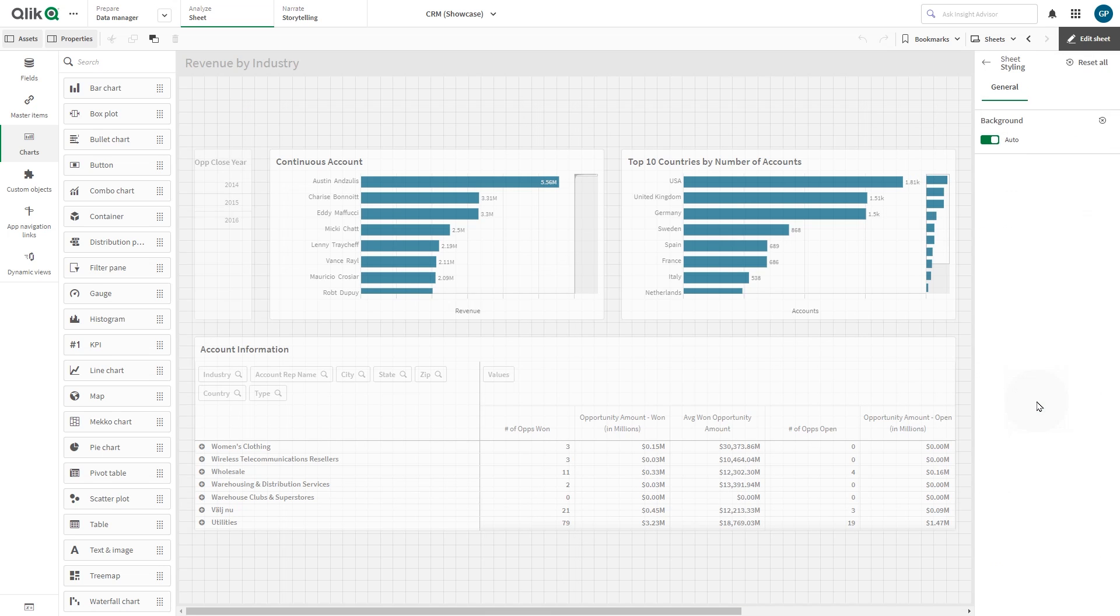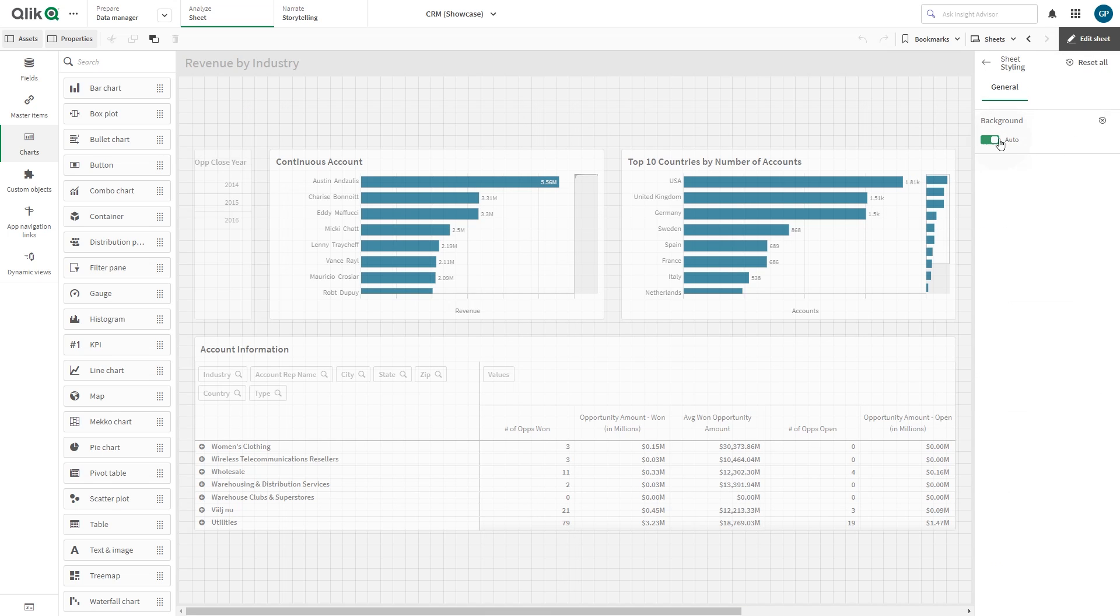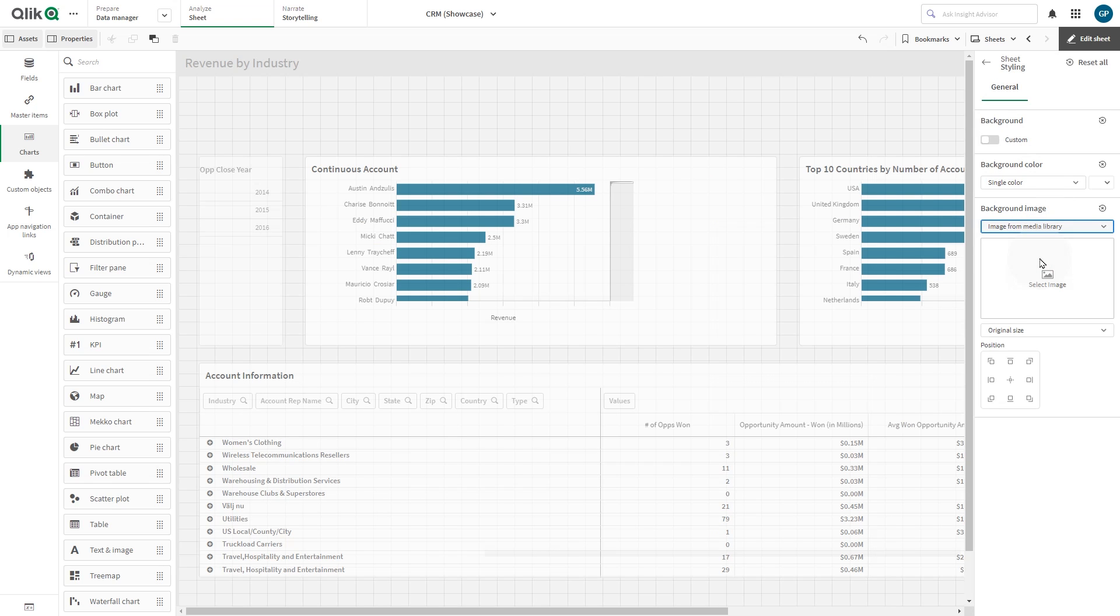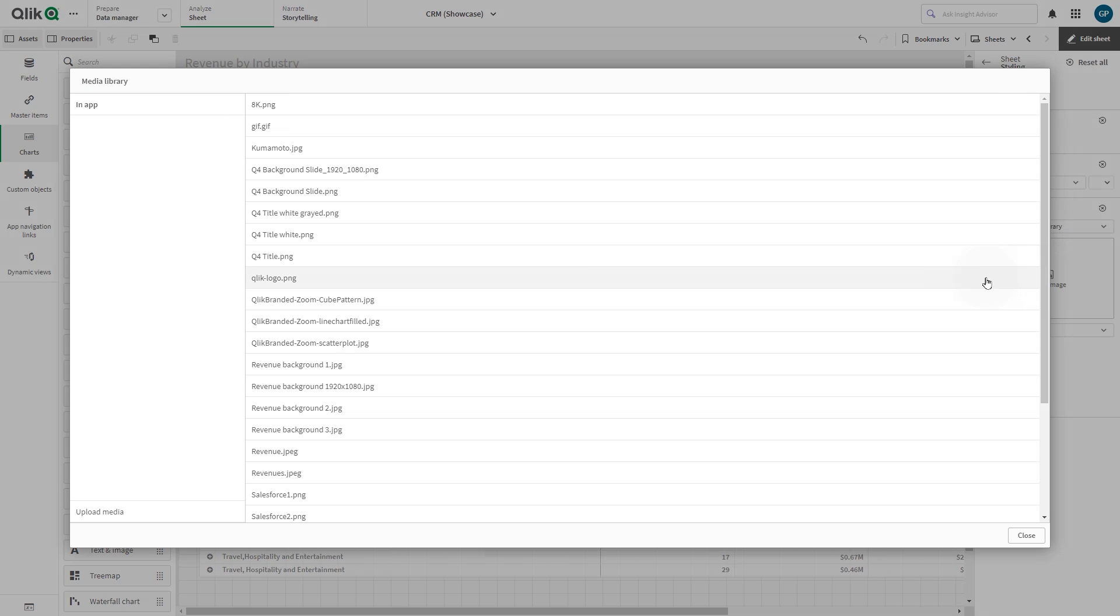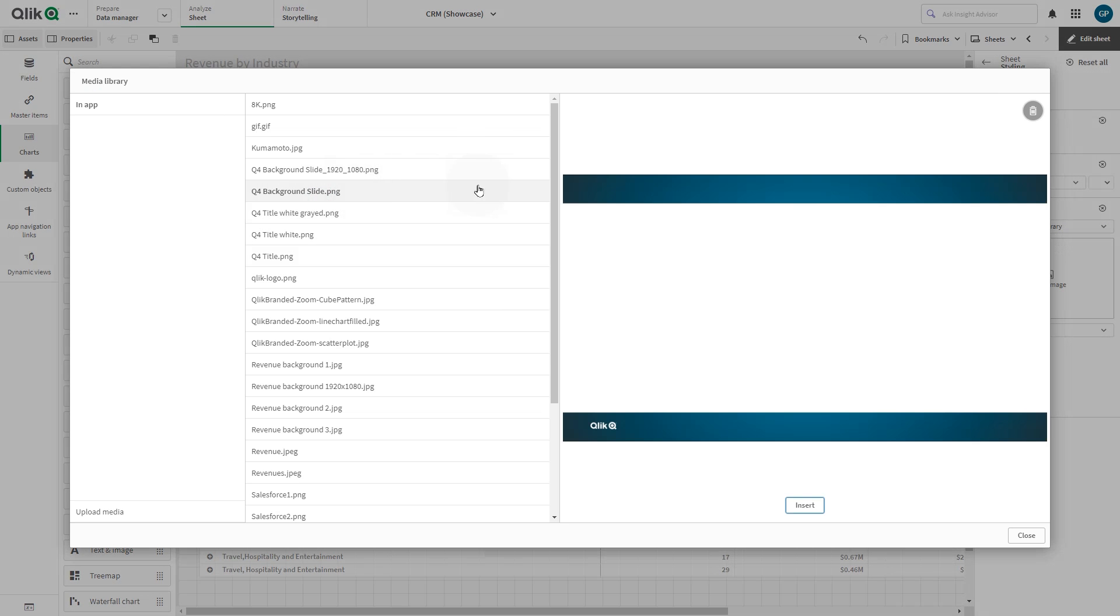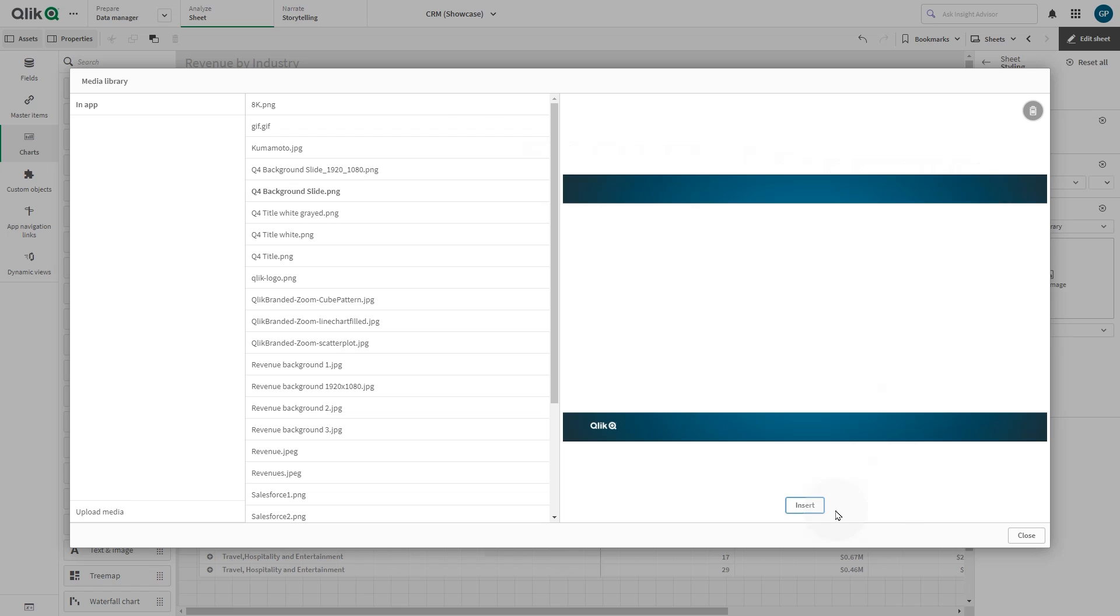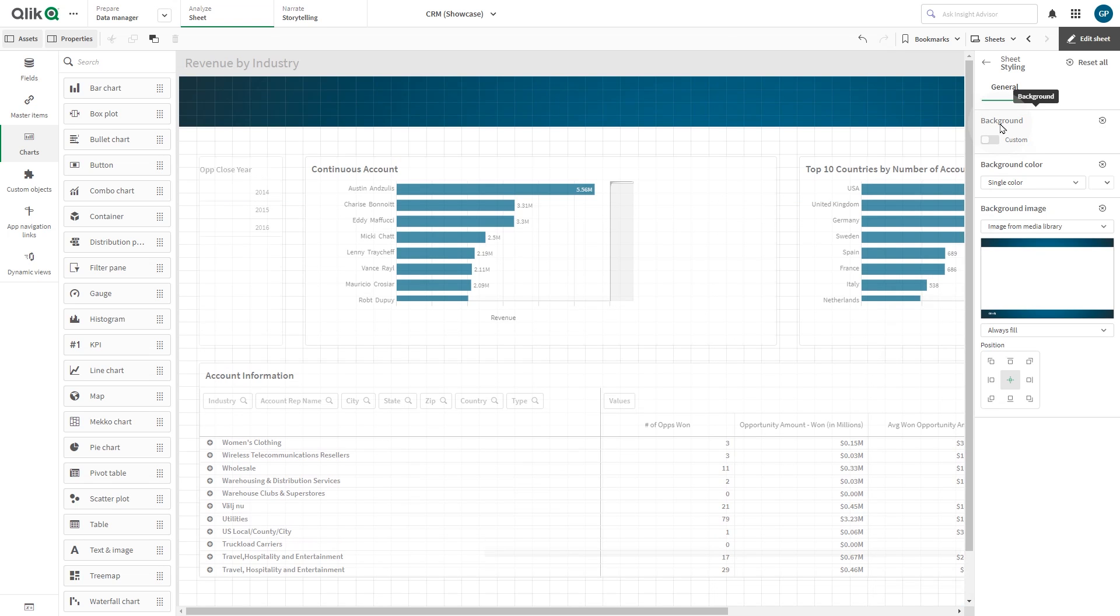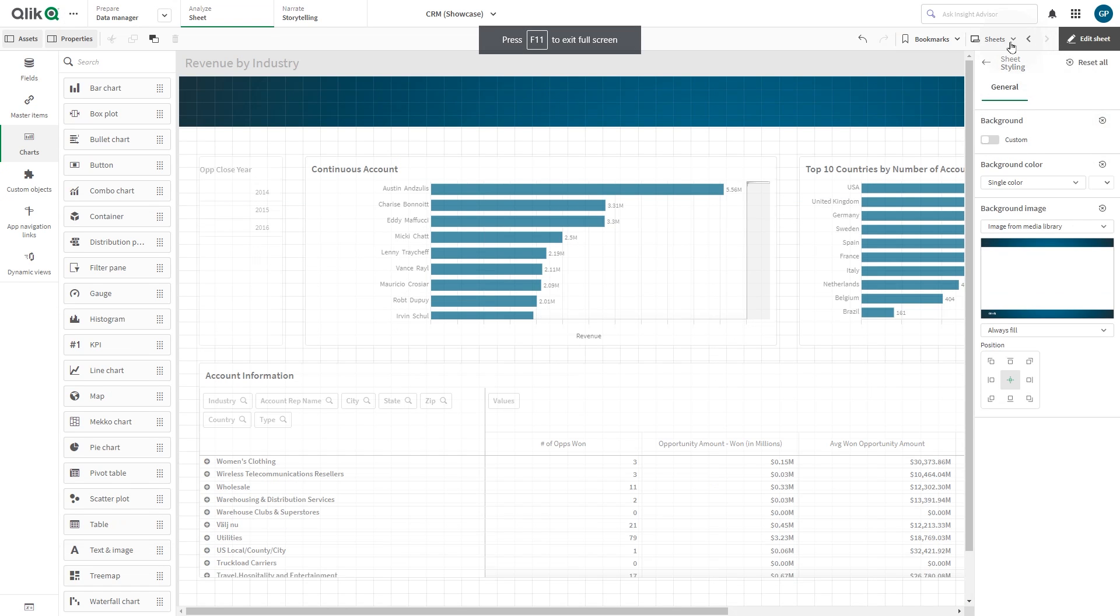Here we use another background image. This time, we resize the background image using the option Always Fill from the drop-down menu.